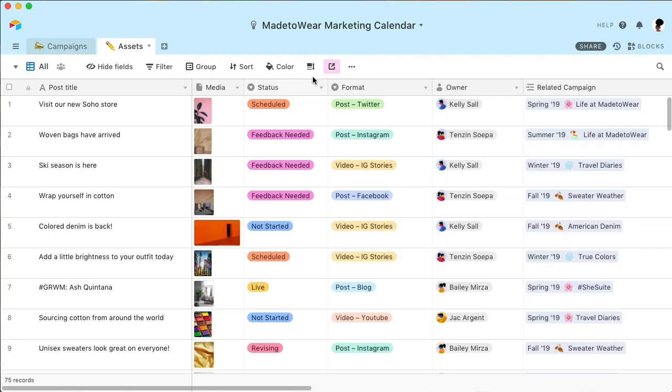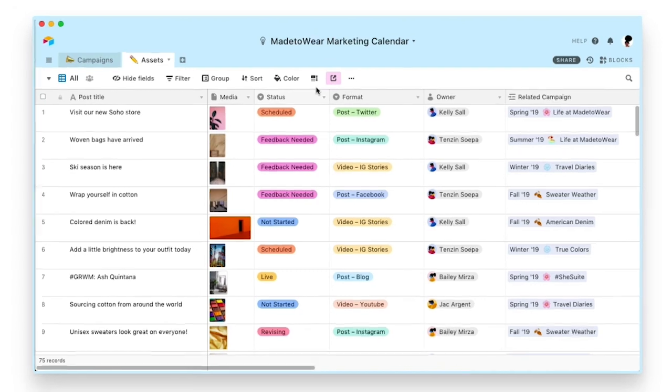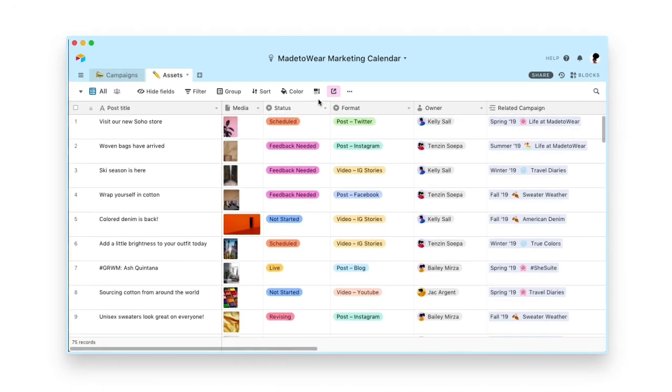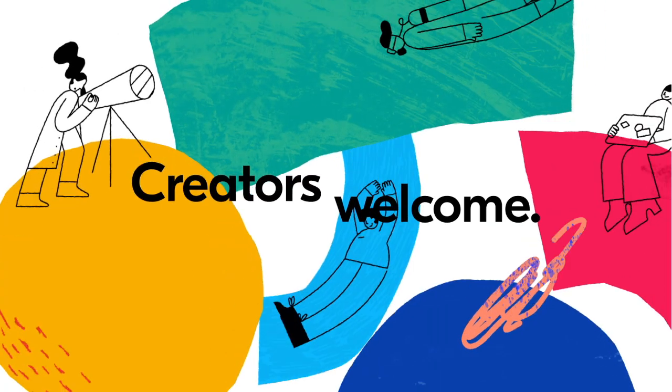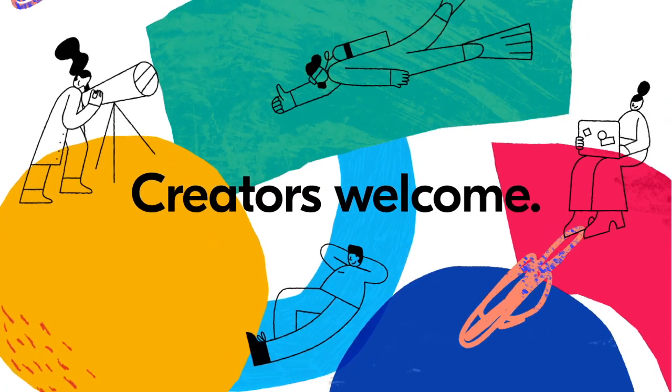With Airtable, you have a tool that's flexible enough for all of your processes and smart enough to scale them. Try using Airtable for your marketing calendar today.